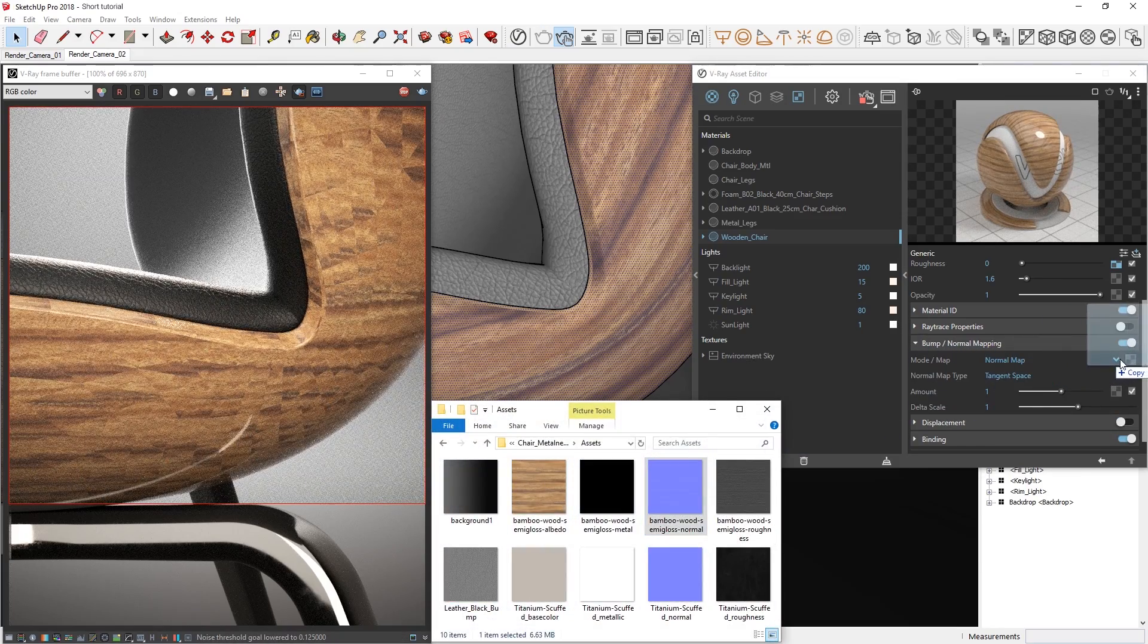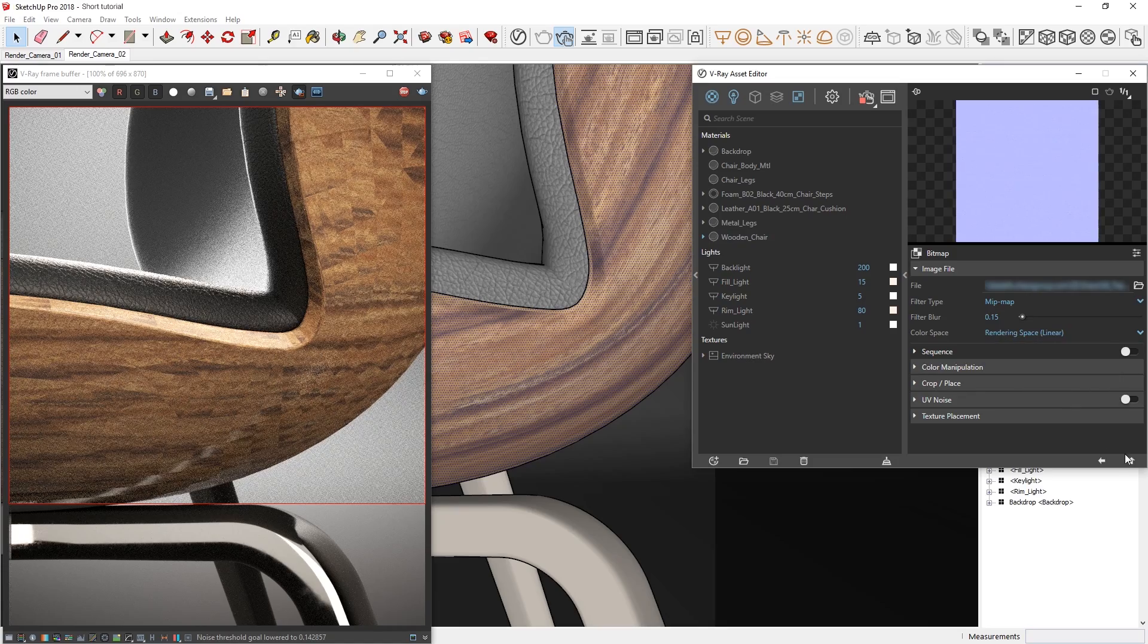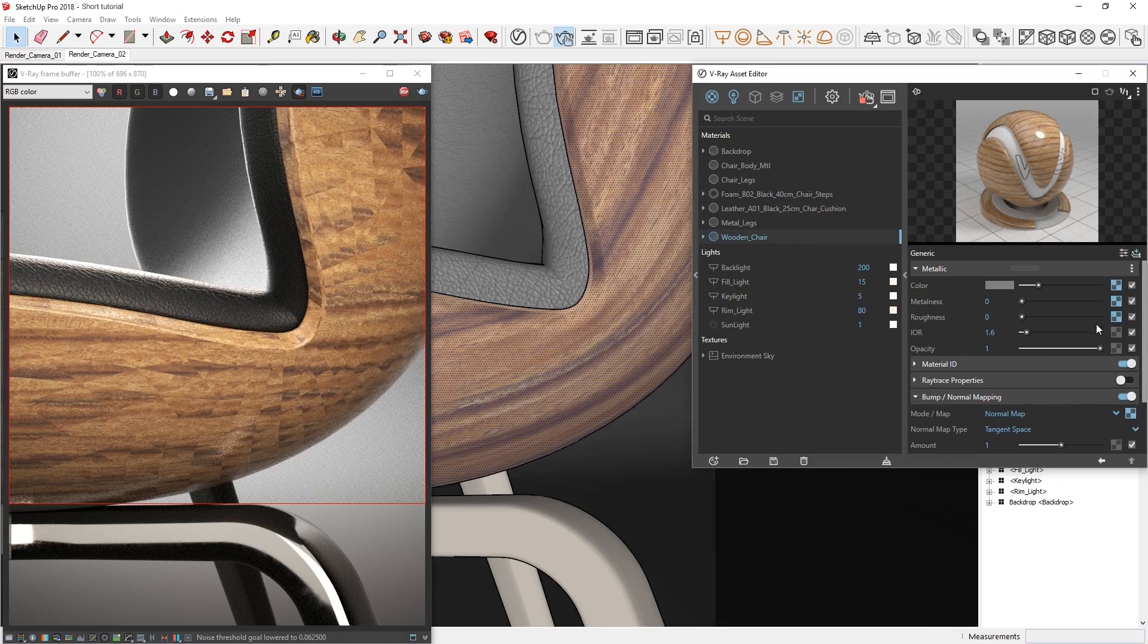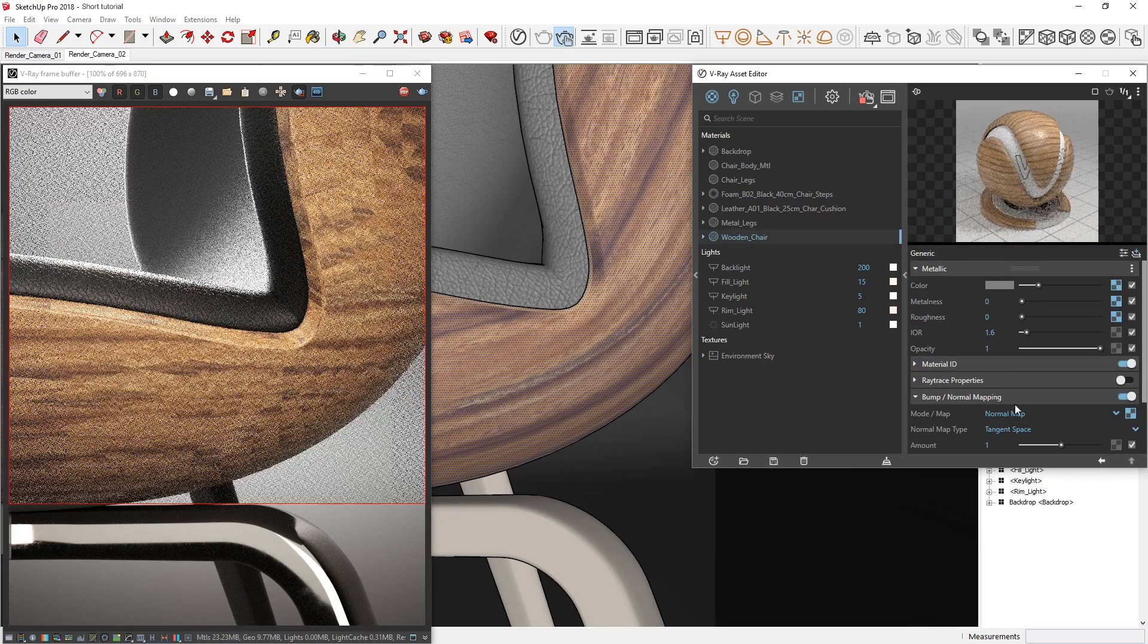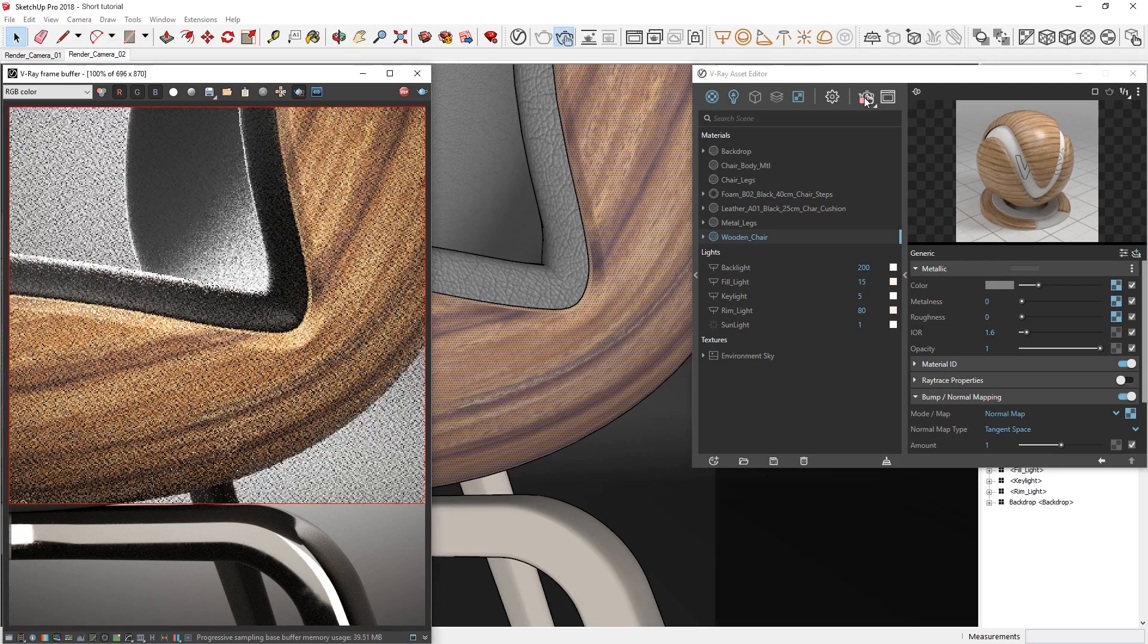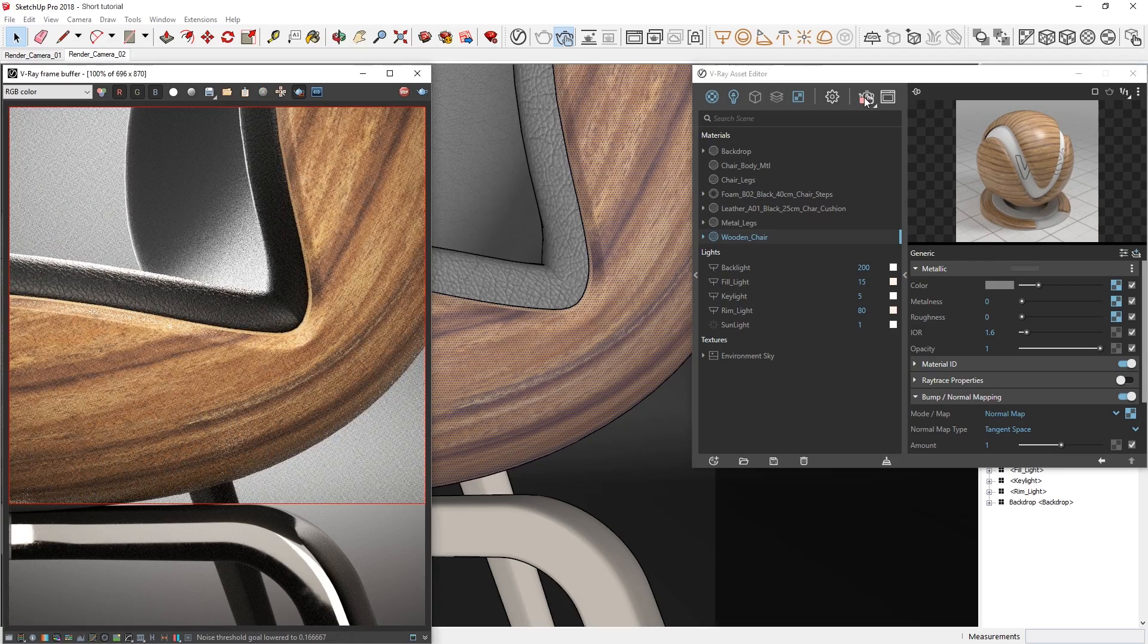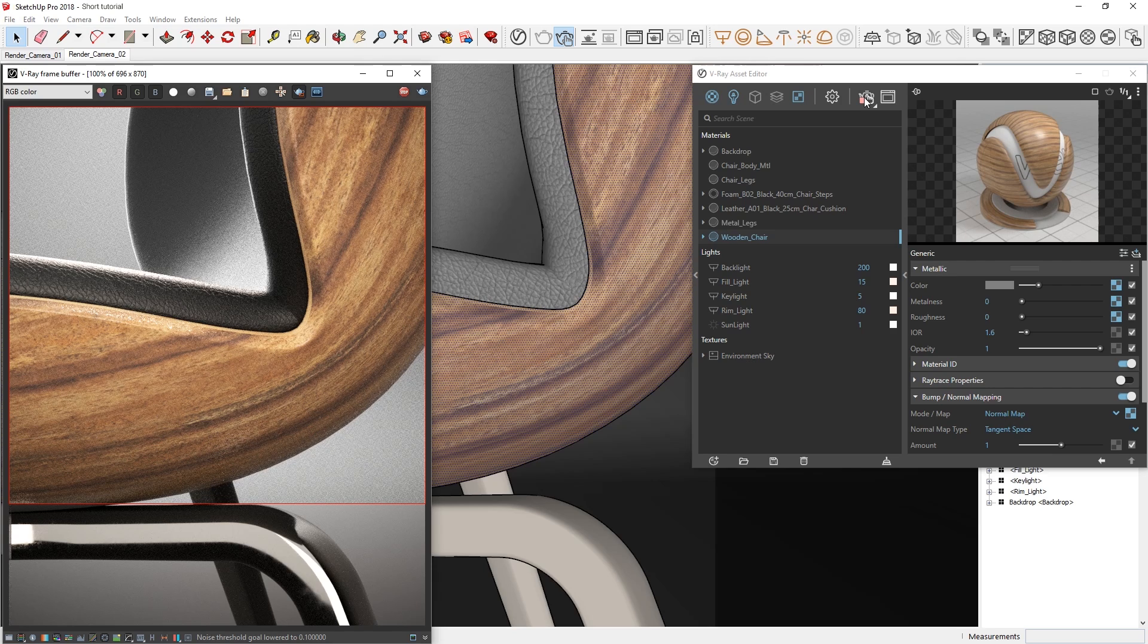And lastly, don't forget to change the color space for the metalness, roughness, and normal maps. If your interactive render is showing something a bit unusual like mine is, just try restarting it. Okay, I'm liking how that looks a lot, but I'd also like to tweak these texture maps a bit, to make the wood material pop out a bit more.